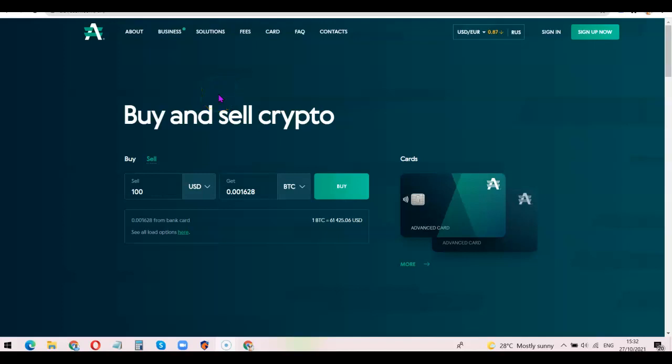Hello guys, this is Olushala David and welcome to my YouTube channel. In today's video I'm going to show you how you can create an Advanced Cash account and use it to buy and sell cryptocurrency. You might want to create your own Advanced Cash account with the hope of linking it to your Binance account and use this website to buy crypto on Binance seamlessly.